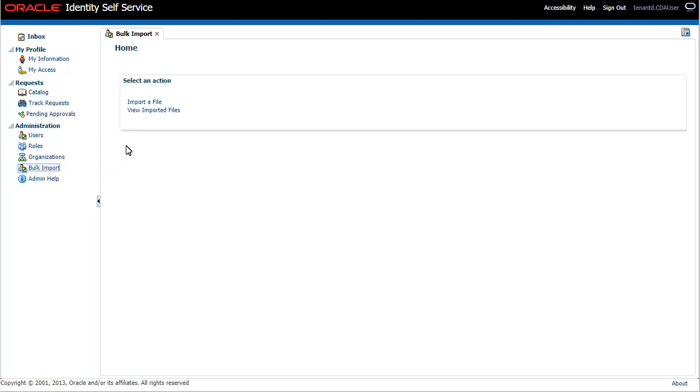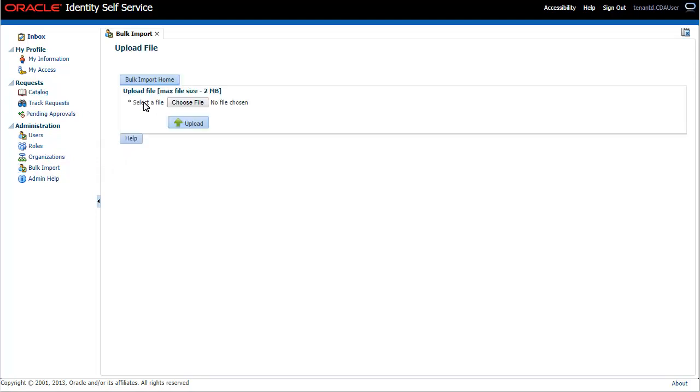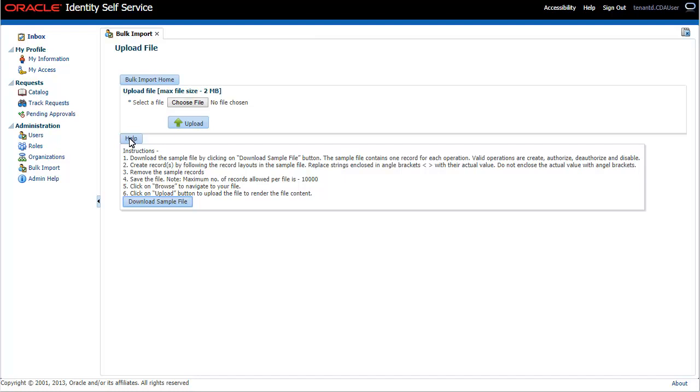Click Import a file. You need to create a CSV or text file with all the user operations you want to perform. To download the template for the CSV file, click Download Sample File.